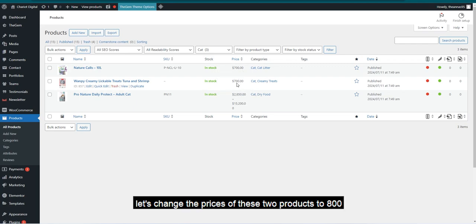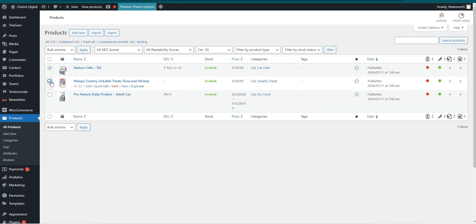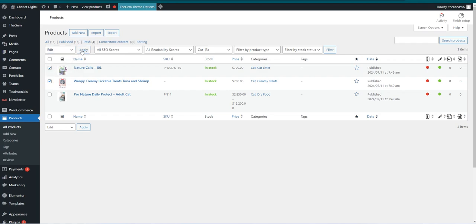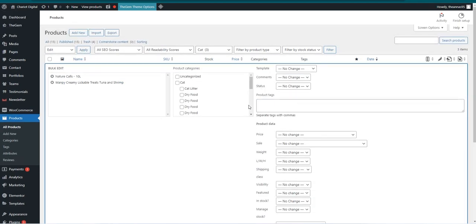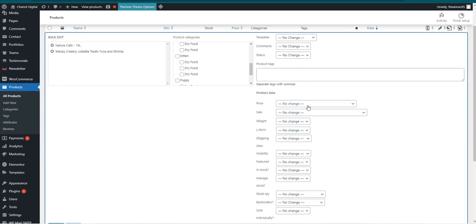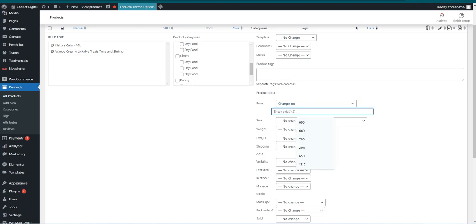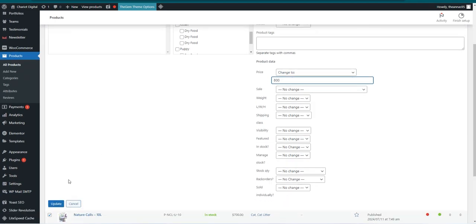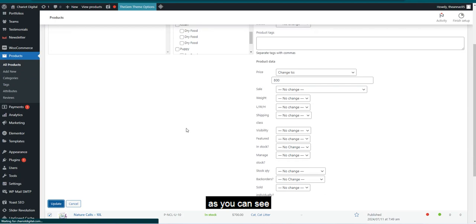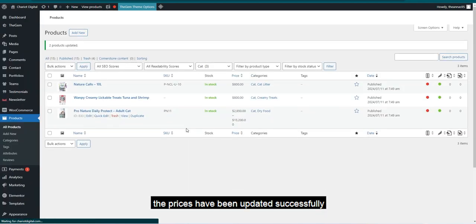Next, let's change the prices of these two products to 800. As you can see, the prices have been updated successfully.